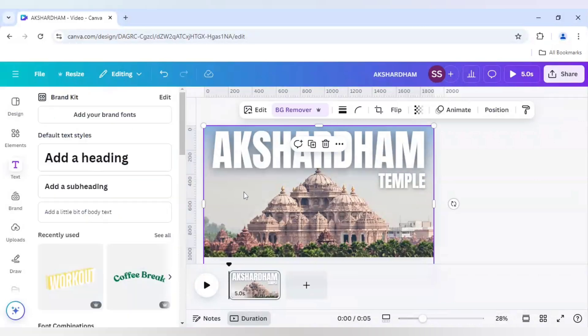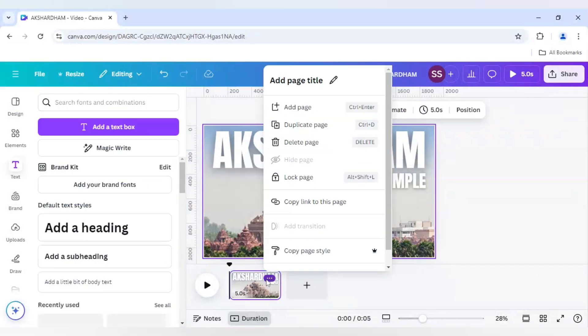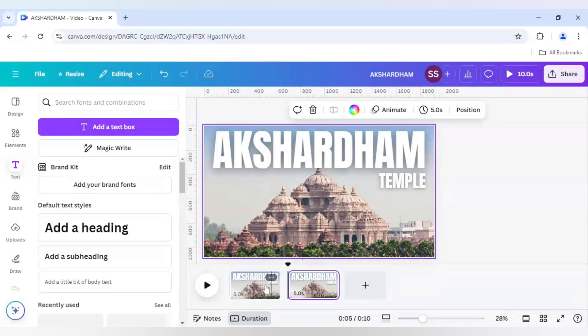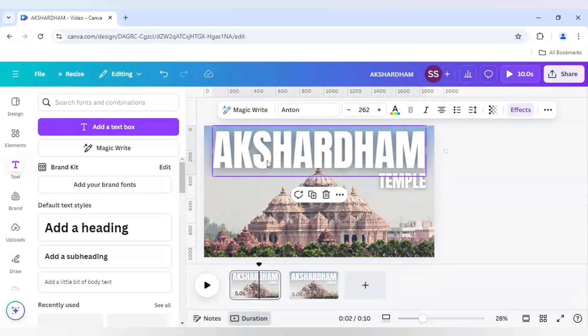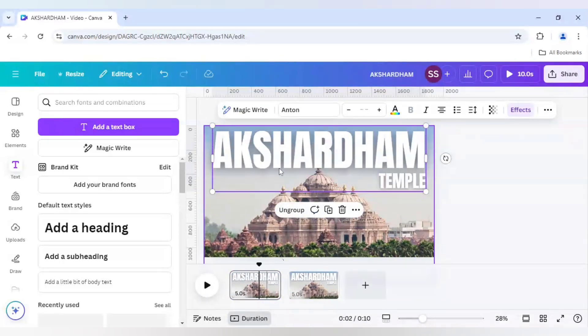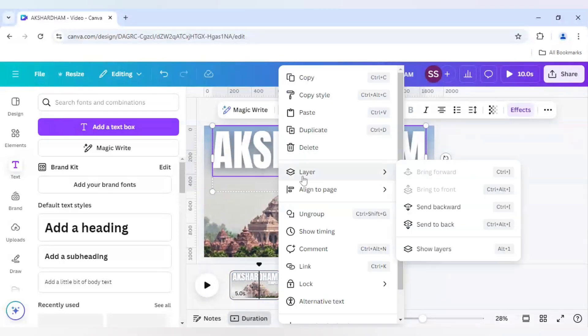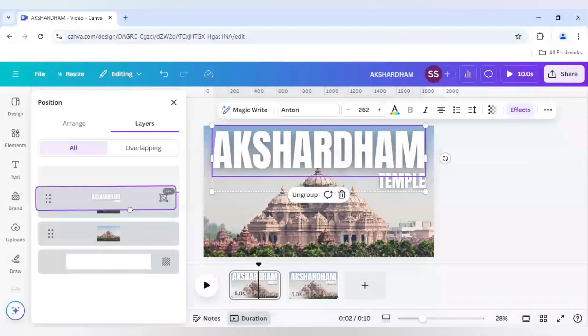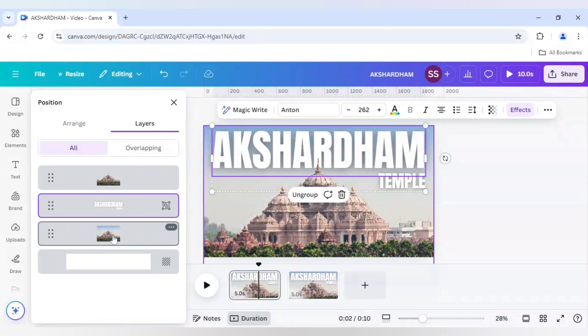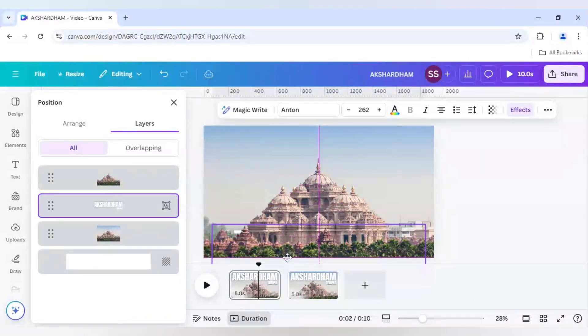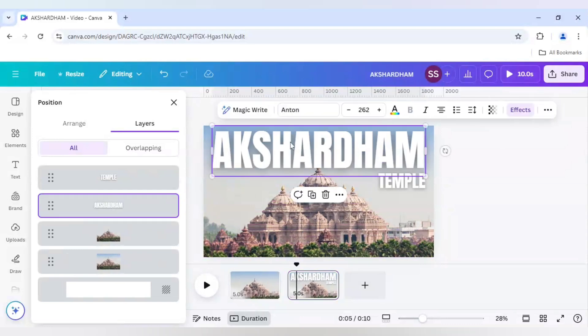Now I will click on this three dots here, click on duplicate page and here in this first one I will just group it. And after that click on layer, show layer and move it to the middle means the background remove part and the non-background remove part I will just middle it and I will just hide the text. I did properly and after that coming to the second part I will just group it again.